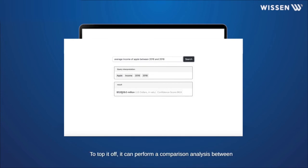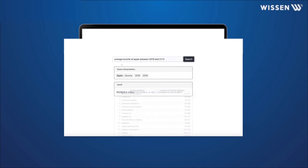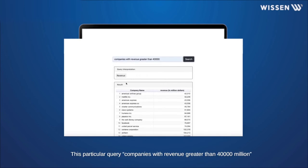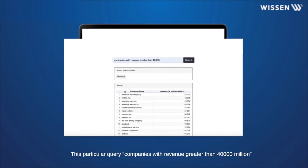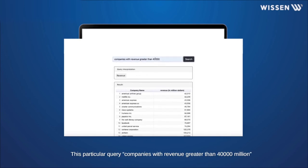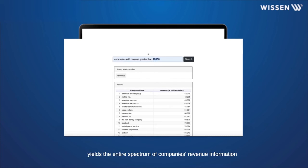To top it off, it can perform a comparison analysis between different companies. This particular query, companies with greater than $40,000 million, yields the entire spectrum of companies' revenue information according to the parameters entered.